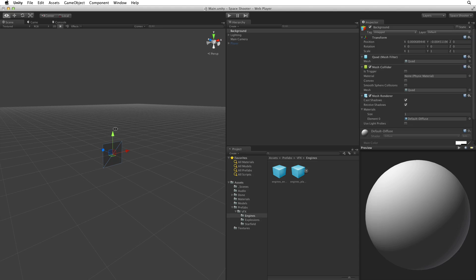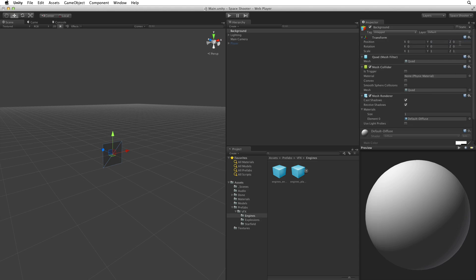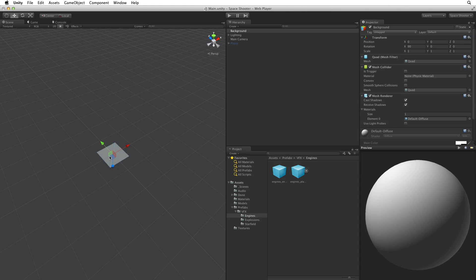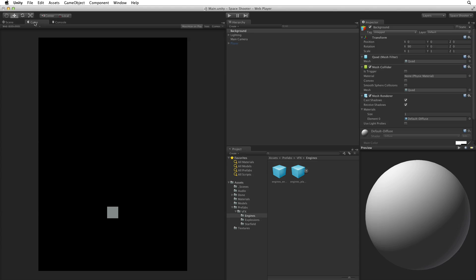To adjust this let's first reset the game object's transform to make sure it is at origin and then let's change the background's transform rotation along the X axis. Let's set this value to 90 degrees. Now the background quad is facing towards our main camera and we can see it now in the game view.